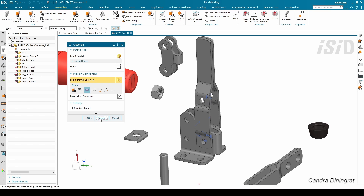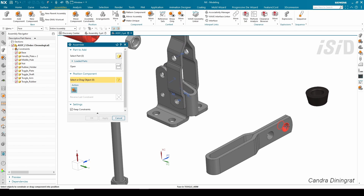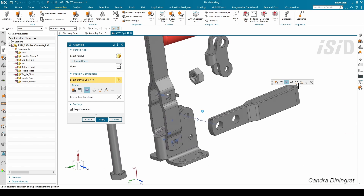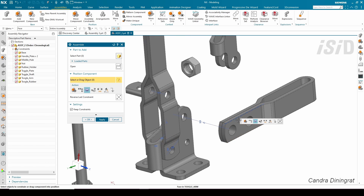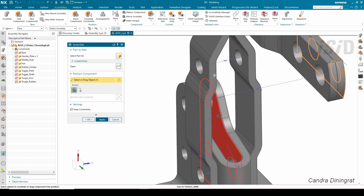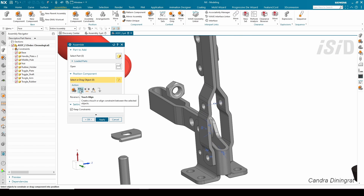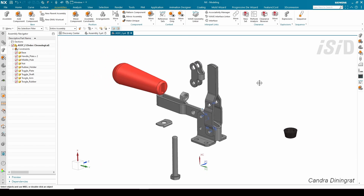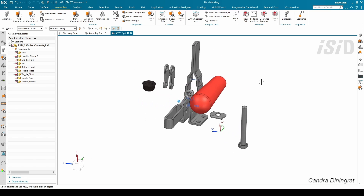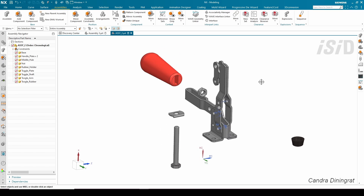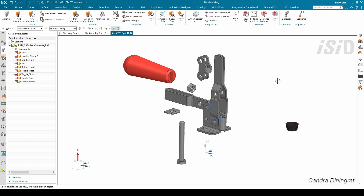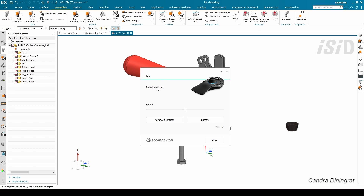I'm going to click Apply, then attach these two components together — selecting this face touching this face — so it automatically selects the touch align constraint. I'll click OK. I want to mention that I am using the 3D Space Mouse to support my operation. My device type is Space Mouse Pro by 3D Connexion, and I'm using the default settings.